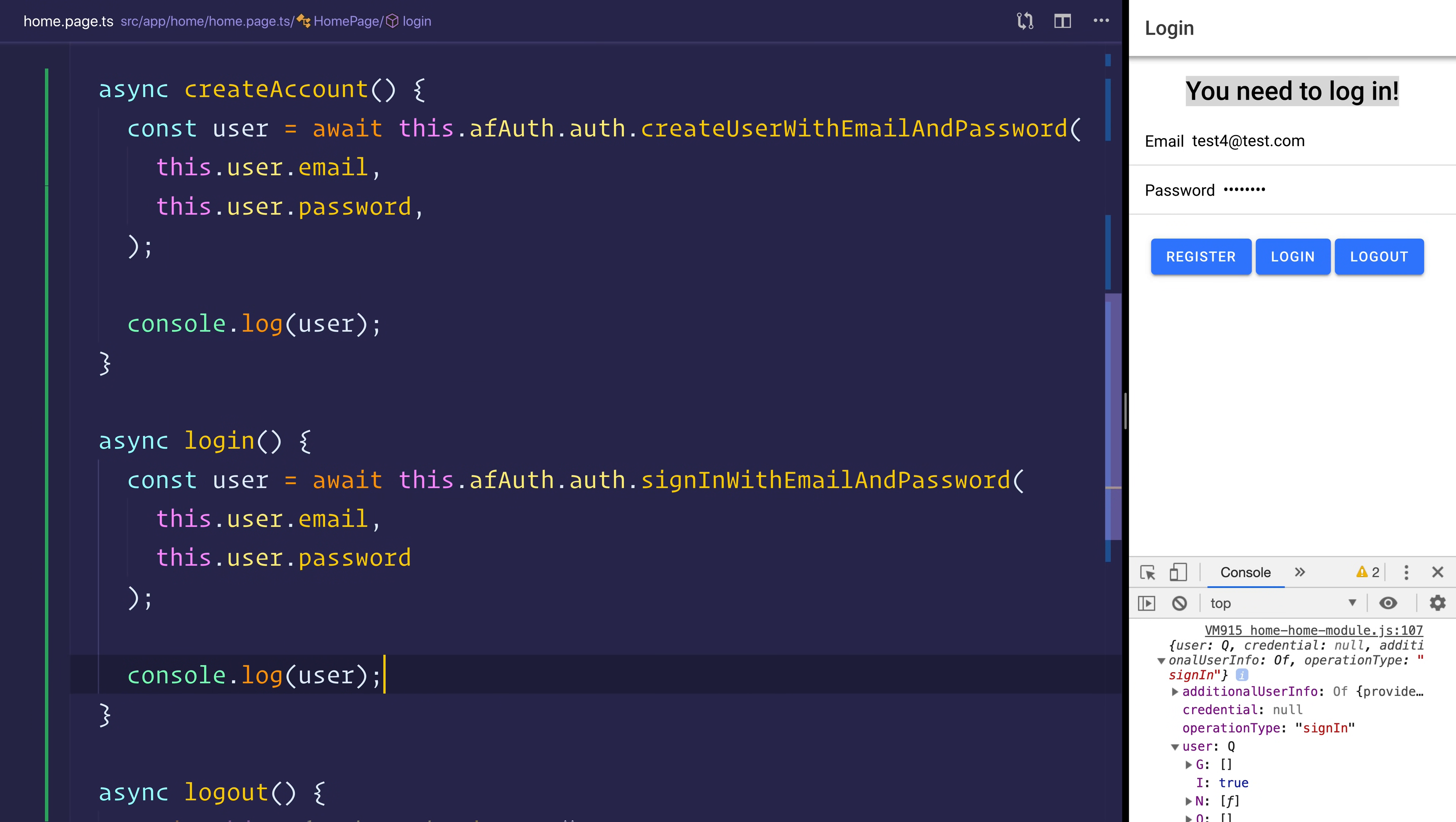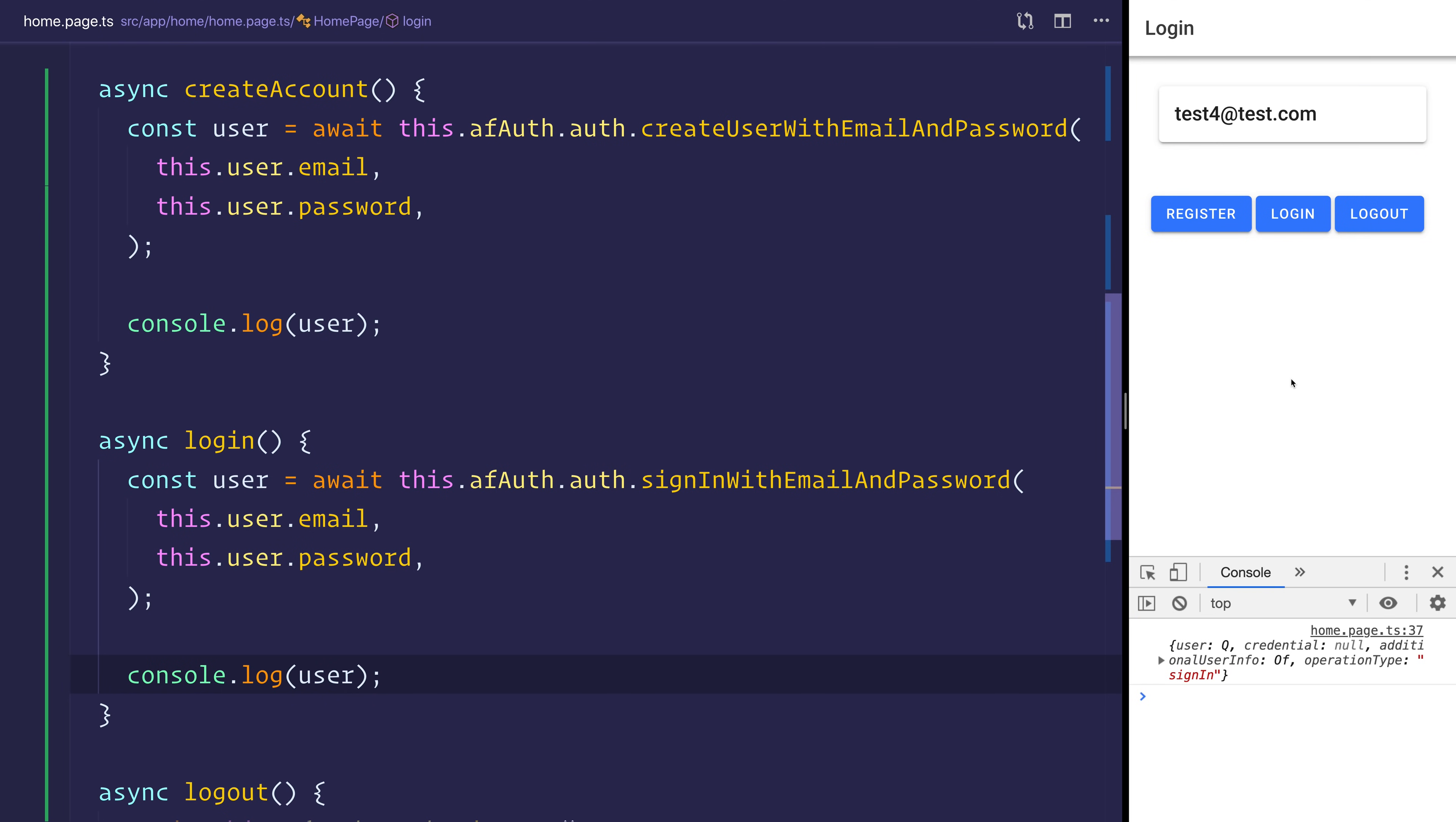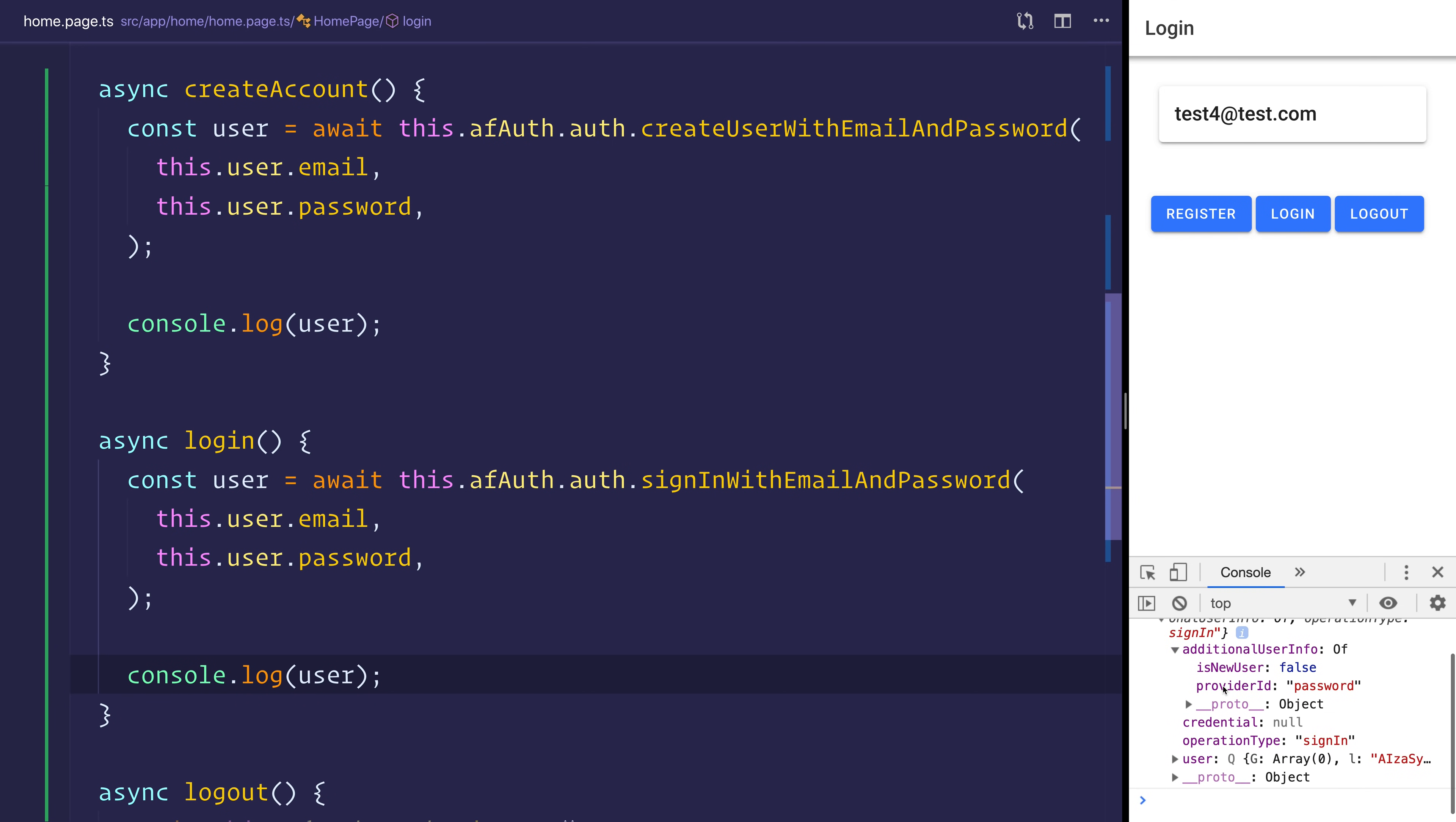So let's save this file. I'll then clear the console and log in as this user. And here we go. We can see test4@test.com as well as a variety of different information about this user.